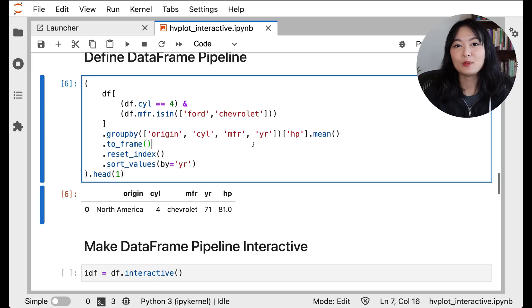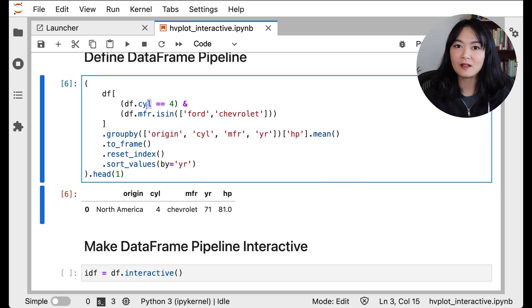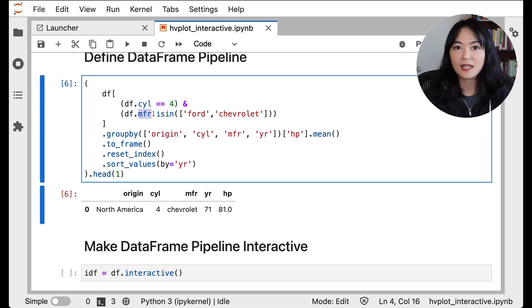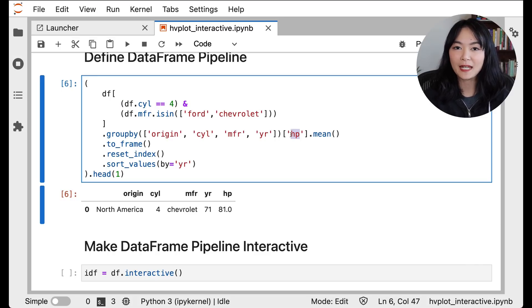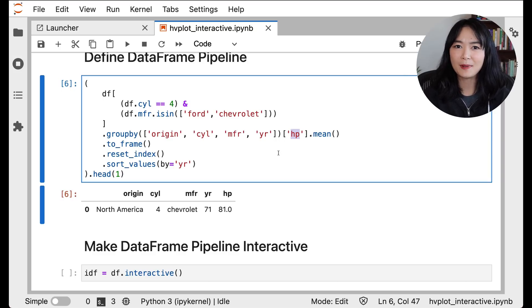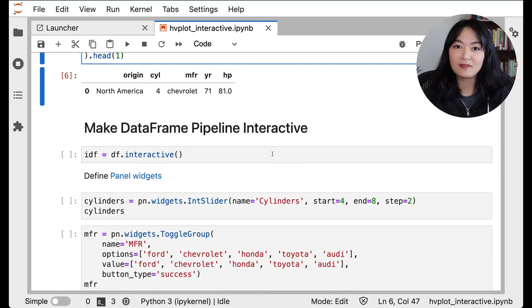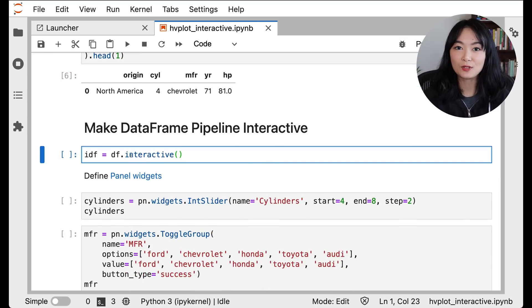What if we would like to turn the number of cylinders CYL, the name of the manufacturer MFR, and the variable horsepower into interactive widgets that we can change and control. Is it possible? Yes, it is. And with hvplot, it is super easy. Here are the steps.